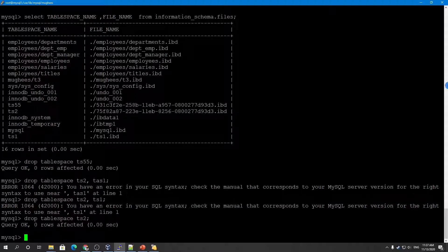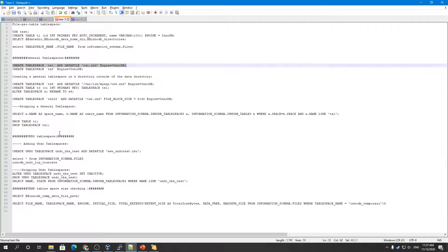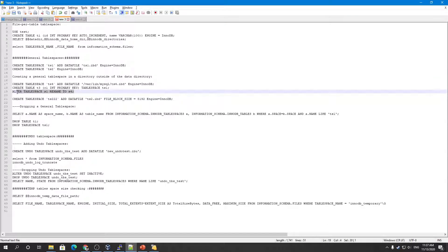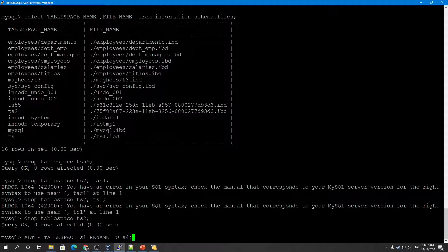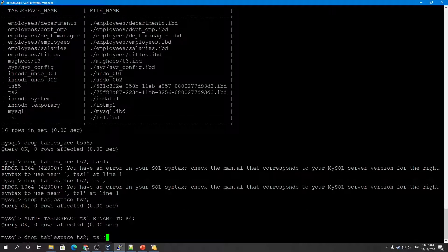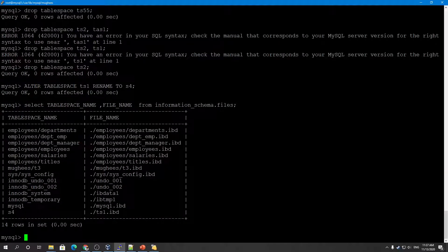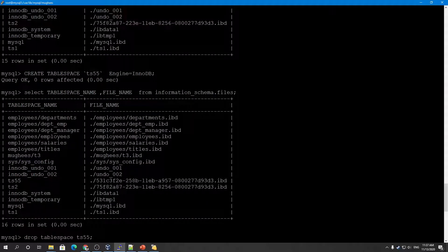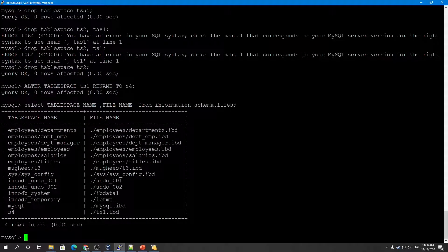That was about general tablespace. You can also rename a tablespace using ALTER TABLESPACE ... RENAME. Here I have TS1 — and this is how you rename a tablespace. Now you can see the data file keeps the same name but the name of the tablespace has been changed.